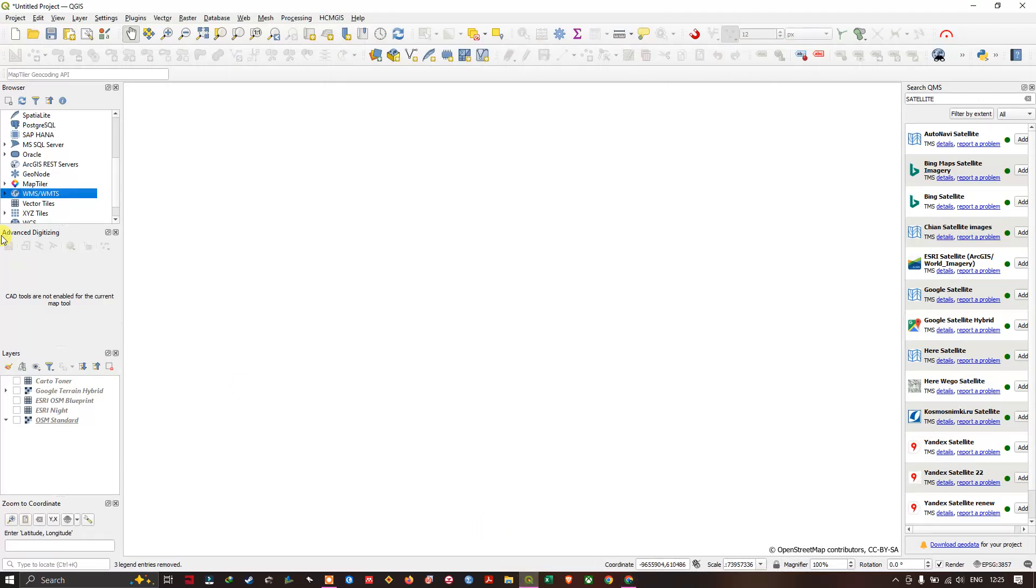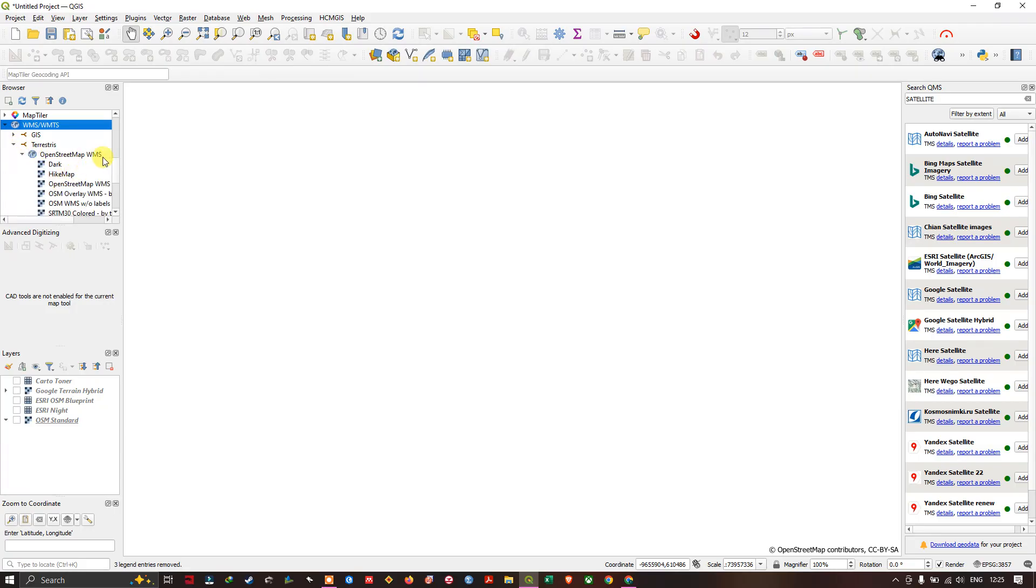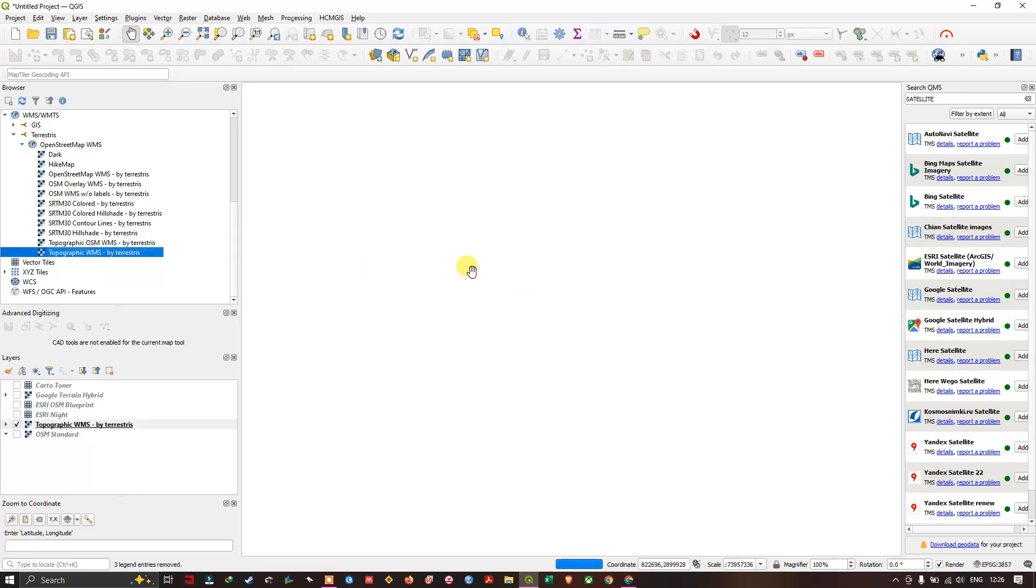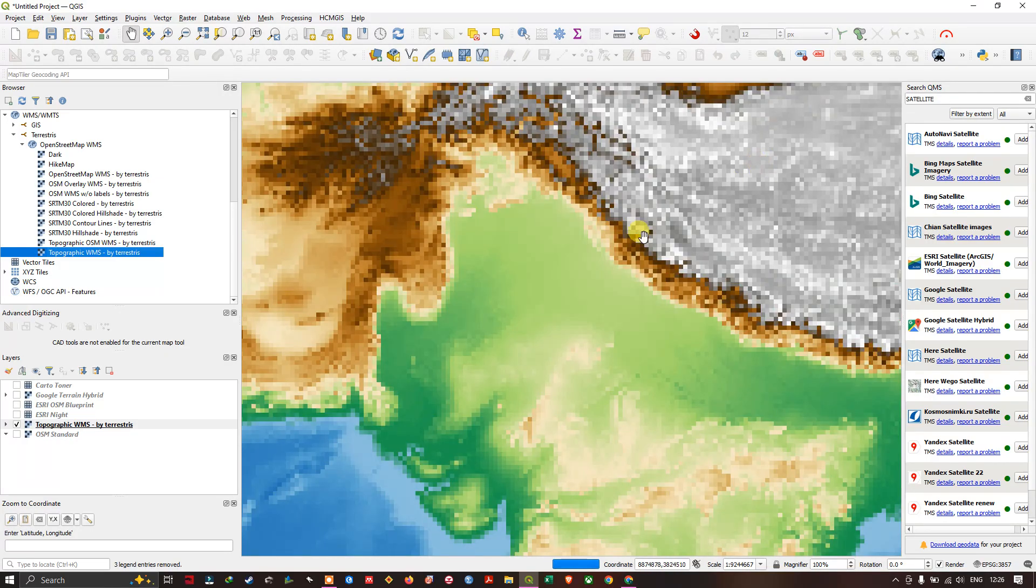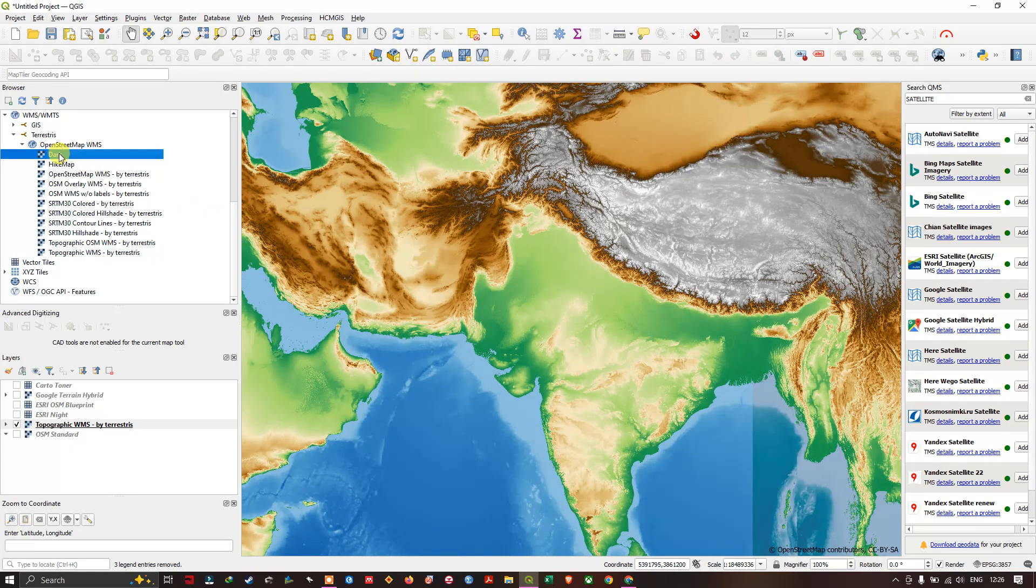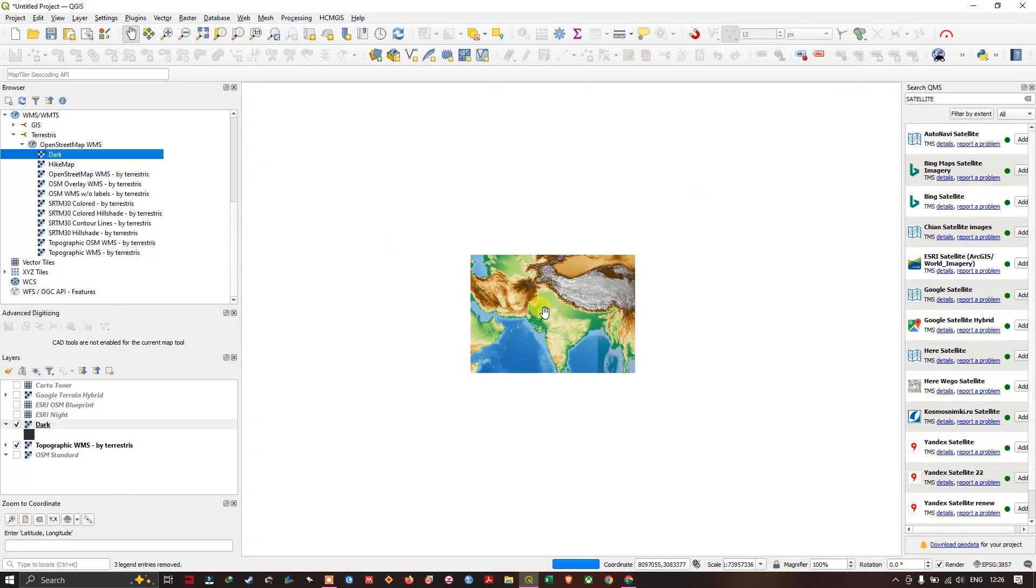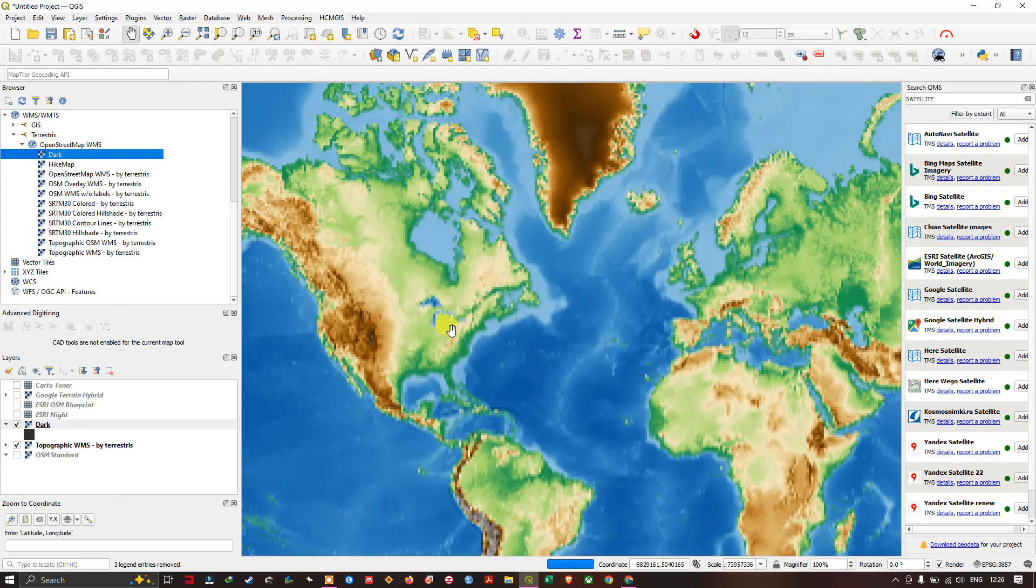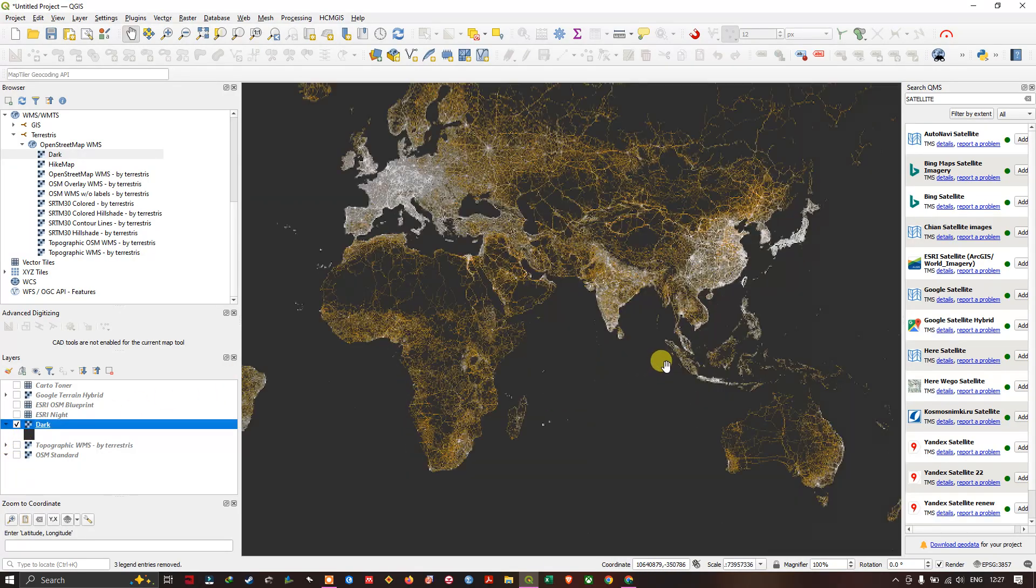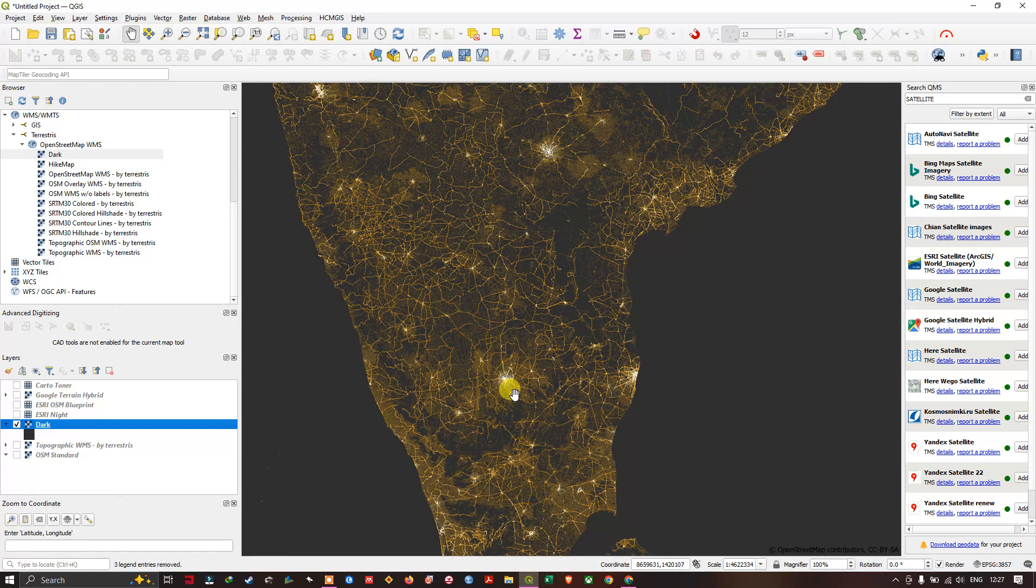Inside the WMS you can find this. Here inside this you can see a lot of basemap which is available. Topographic, you can see how it is. You can add a dark map and you can see how in night it will be looking. If you zoom in it will be much more good looking.